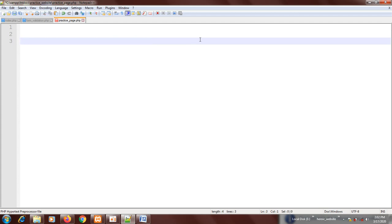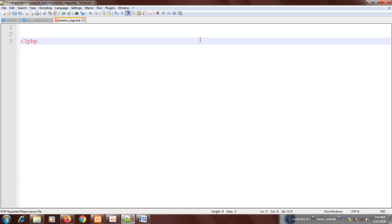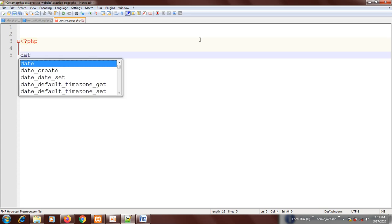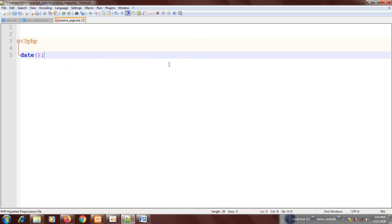I'm going to create a PHP code again. Right away I'm going to echo time. First of all, you type in the date function. Now there are a few letters you can put in, a few parameters that can be entered inside here.